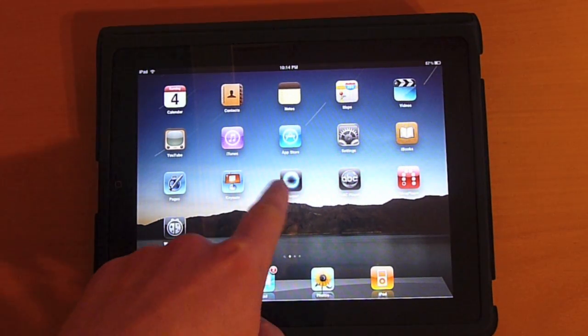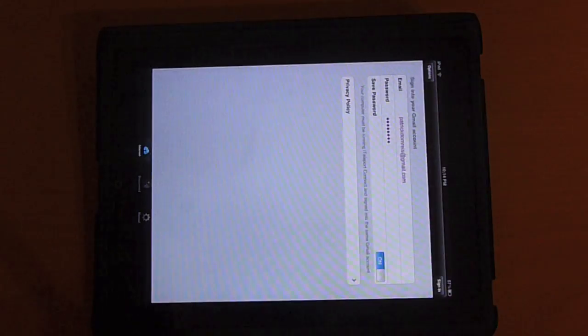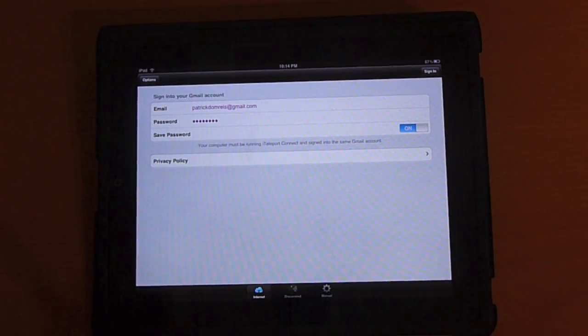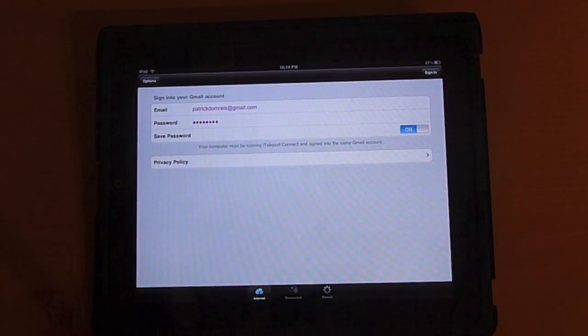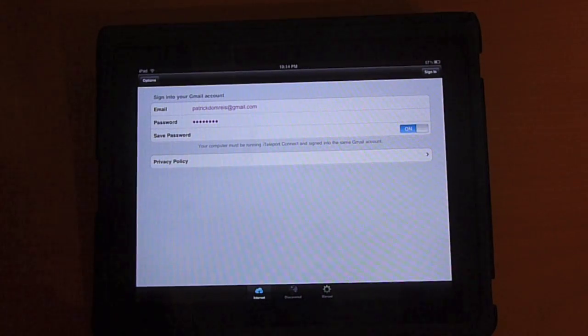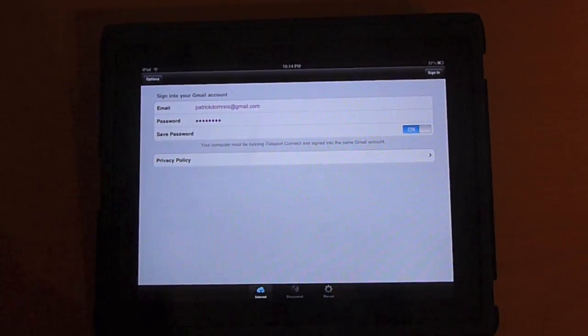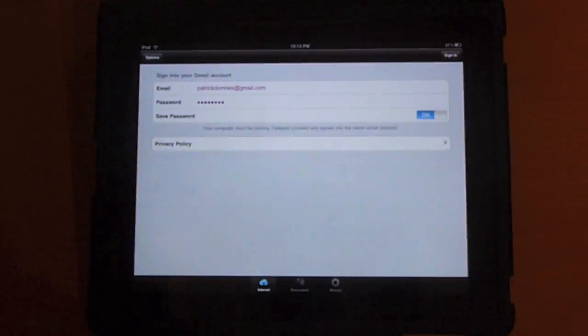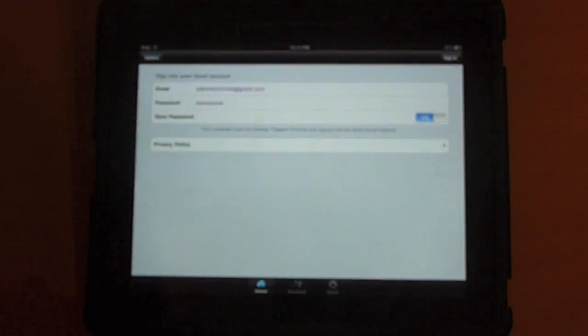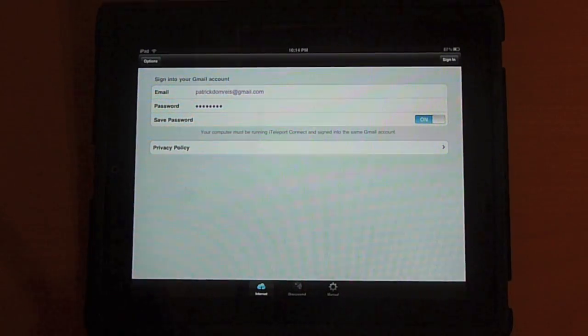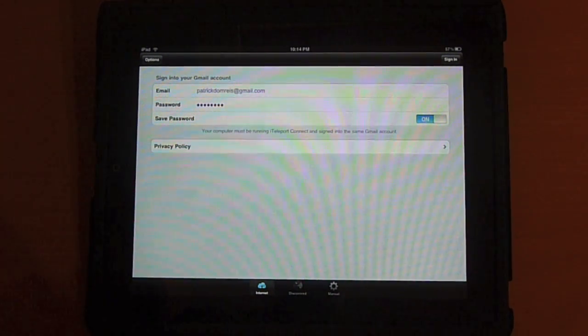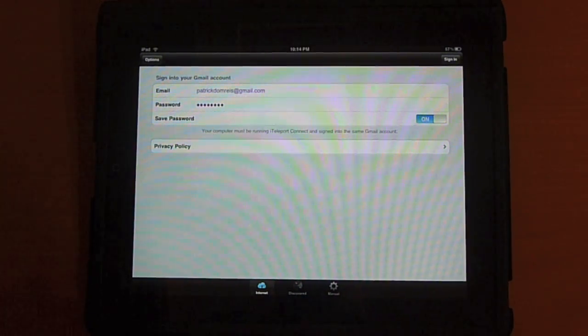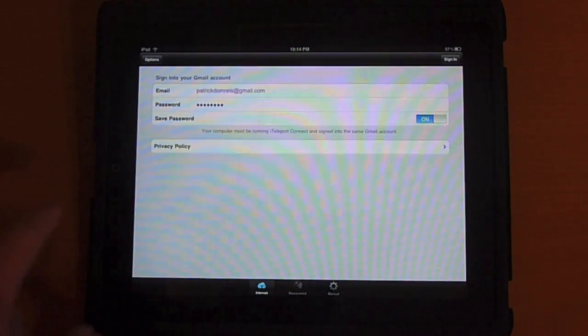So you're going to open up the application. Now, the way it works is it actually synchronizes over the cloud using Gmail. So you need to have a Gmail account set up in order to use the application. You'll download a client on the Mac or the Windows box and log into Gmail to be able to view the computer.